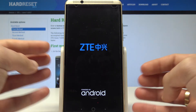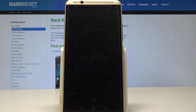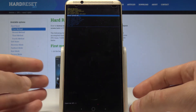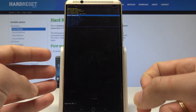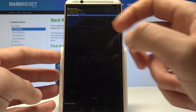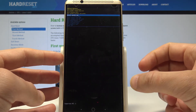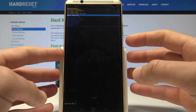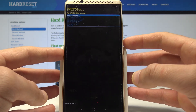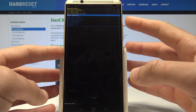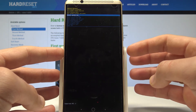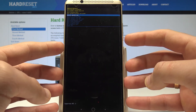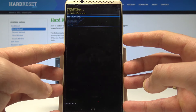Wait a couple of seconds until the Android system recovery screen pops up. This is the Android system recovery. Here you can read some useful information about your system. You can navigate the menu using both volume keys and confirm options by pressing the power key.